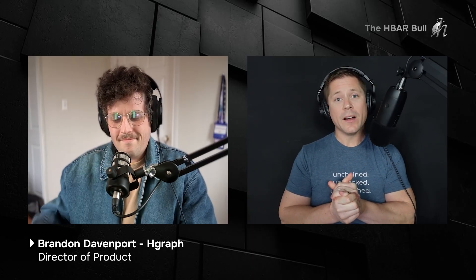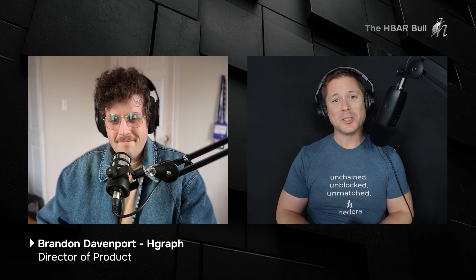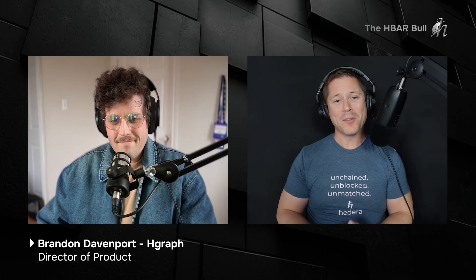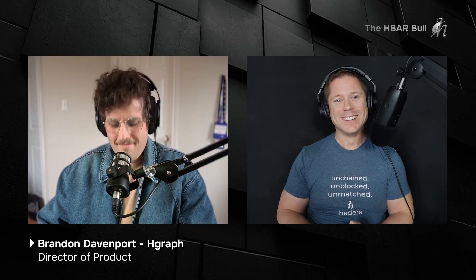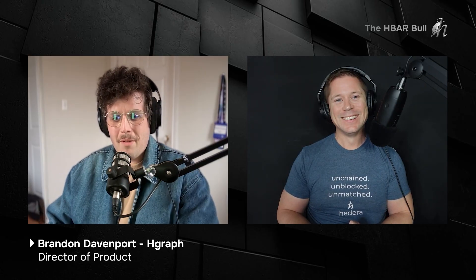Well, I'm excited about it. Brandon, thank you so much for building these kind of tools for the Hedera network. Thanks for coming on today and telling us about it. And we have to have you back real soon. Right on. Thanks for having me.